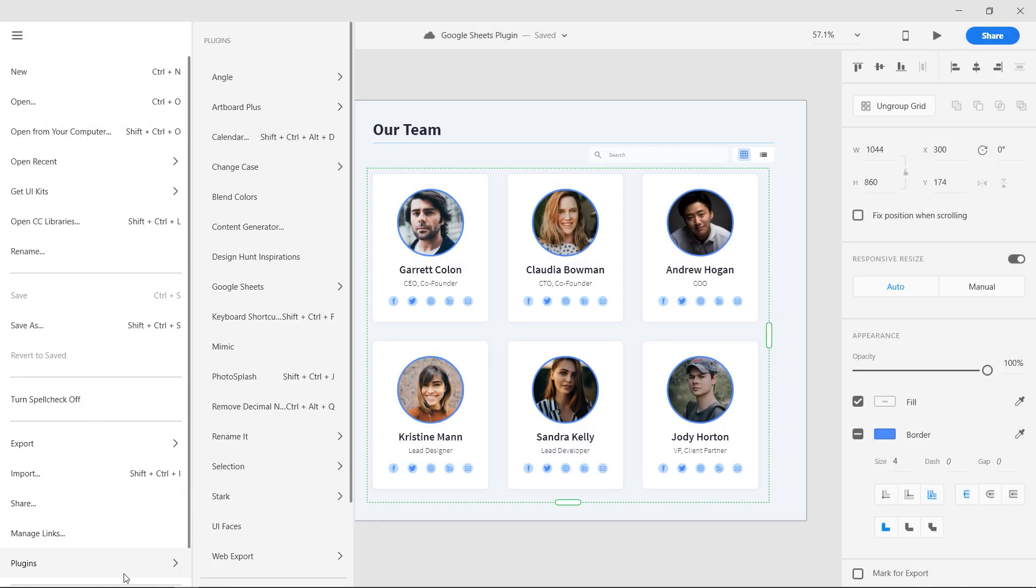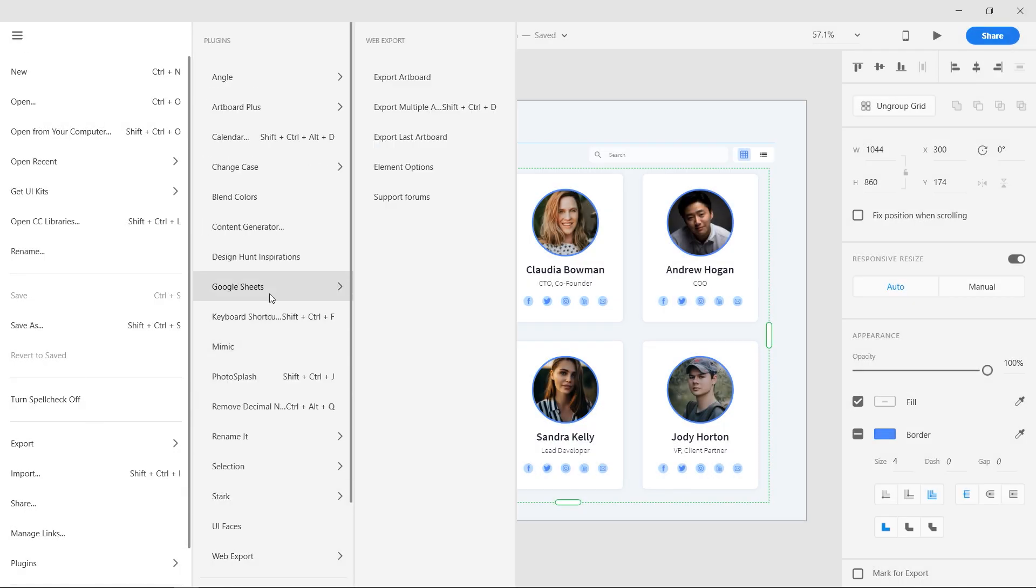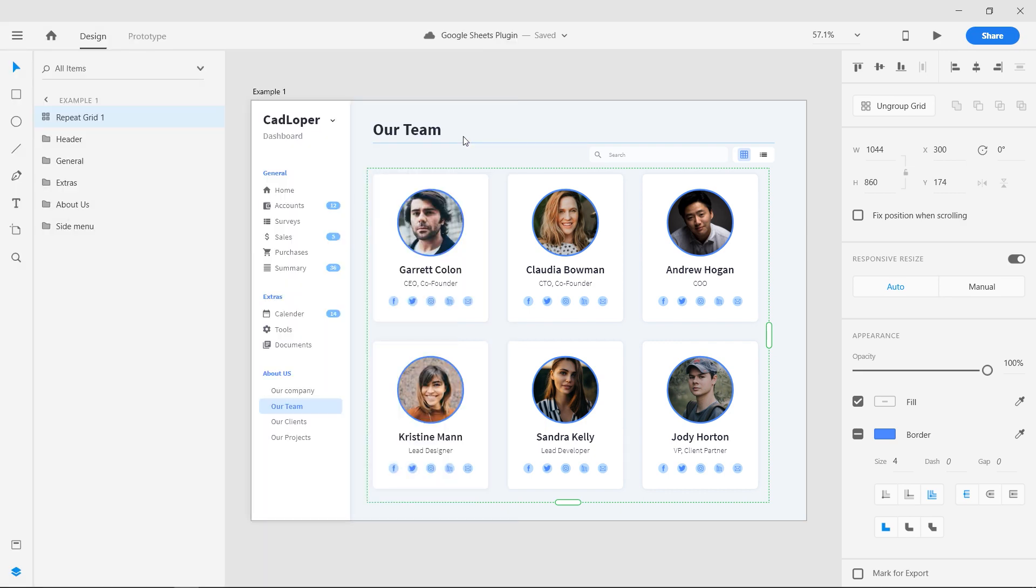Welcome to this Adobe XD plugin tutorial. Today we are going to check out the Google Sheets plugin.